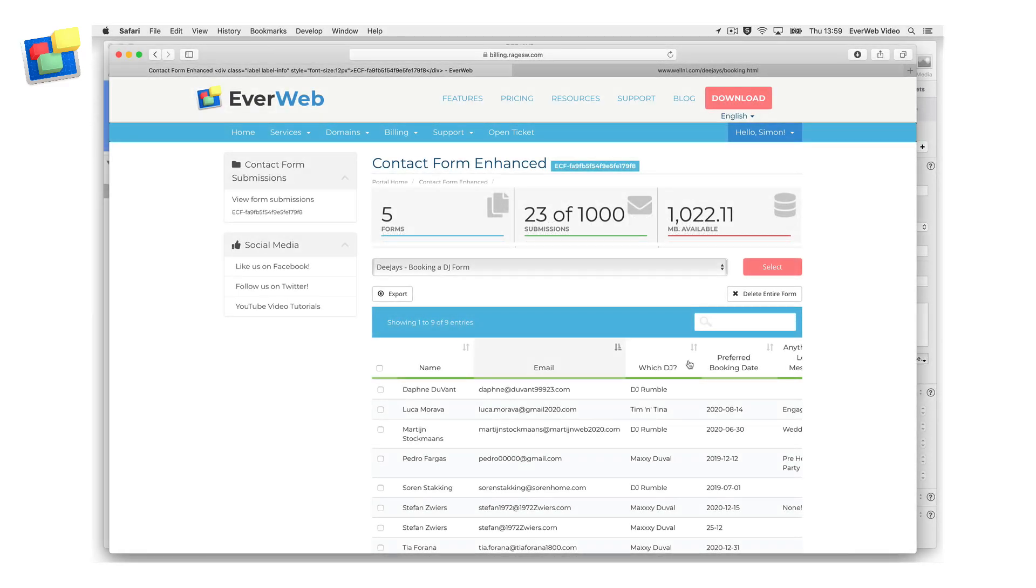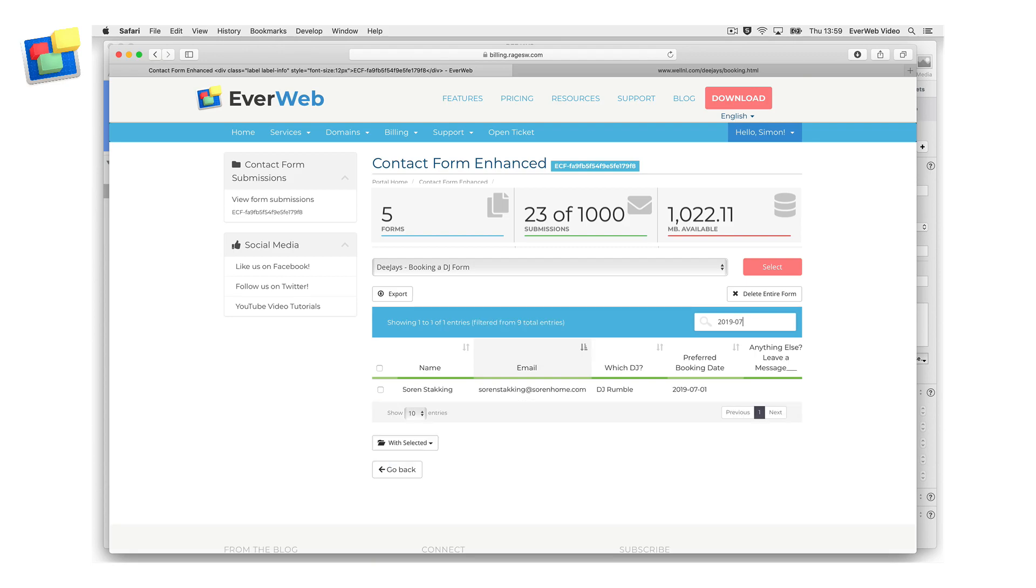You can also search your form submission list. Just enter your search criteria and then press Enter. For example, you could select 2019-07 to select all forms submitted in July 2019.